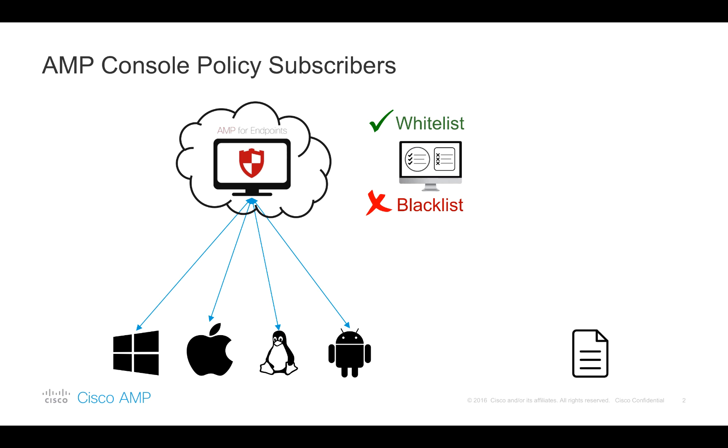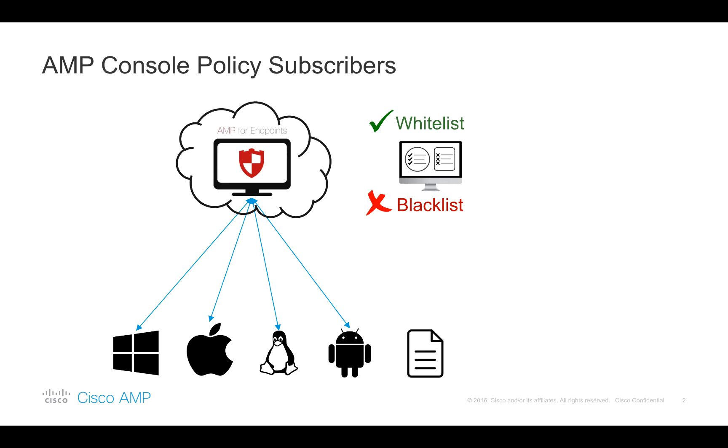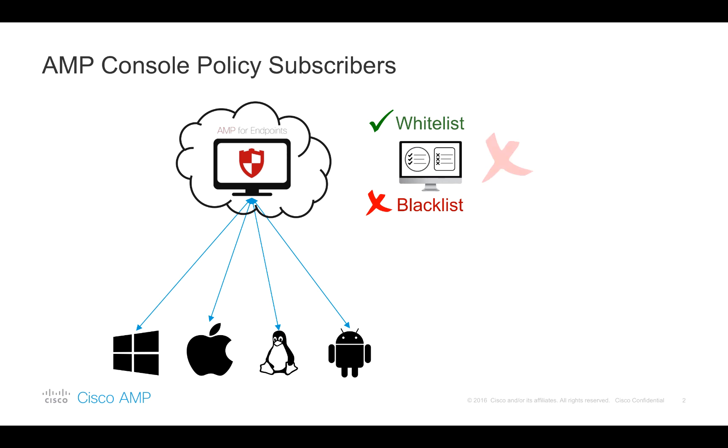Speaking about blacklisting, this is what provides a quick and easy way to convict unclassified files by initiating an AMP Cloud recall. That may help block unwanted files that were not yet blocked by AMP itself. What's also important to keep in mind is that blacklists applied to the traditional endpoint connectors are subject to cached dispositions.